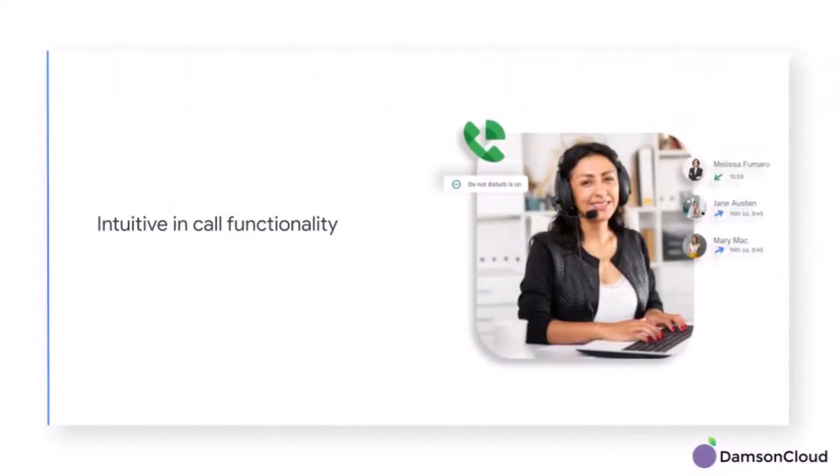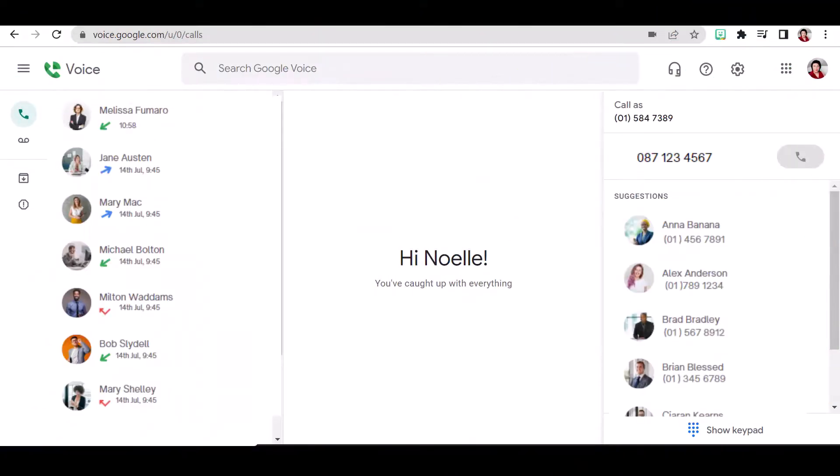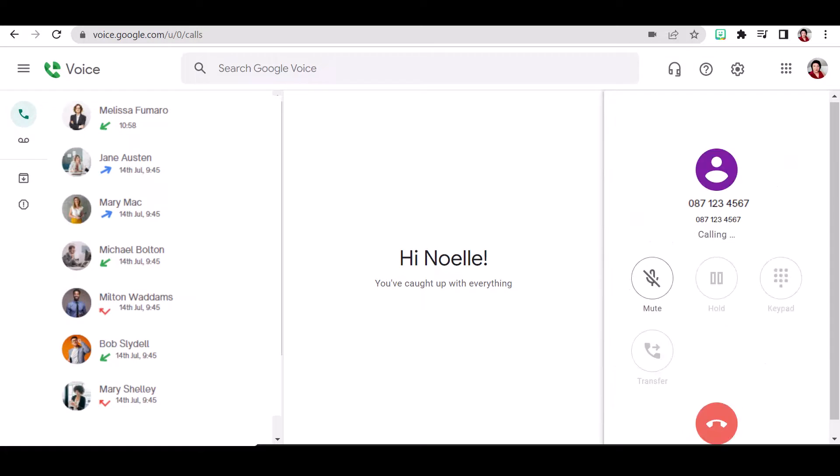Let's take a look at Google Voice's intuitive in-call functionality. Make calls simply by typing a name or a number into the contact box and the call button will appear. Once the call starts, the responsive keypad shows the cancel call and mute buttons.